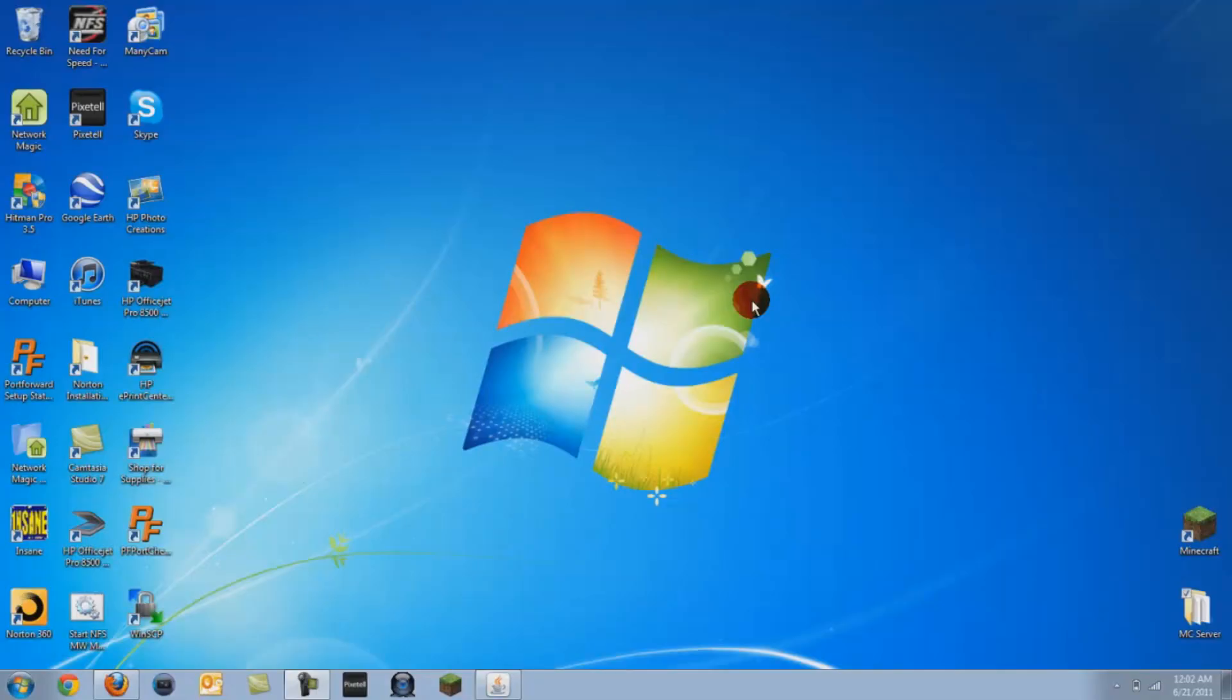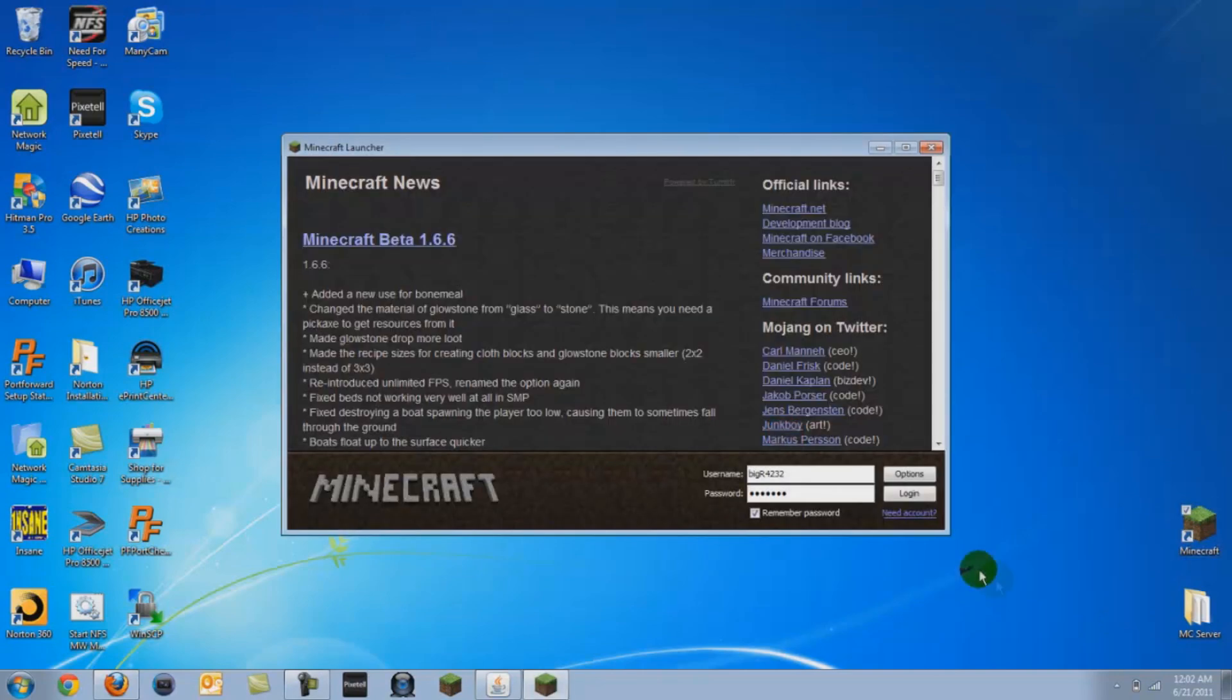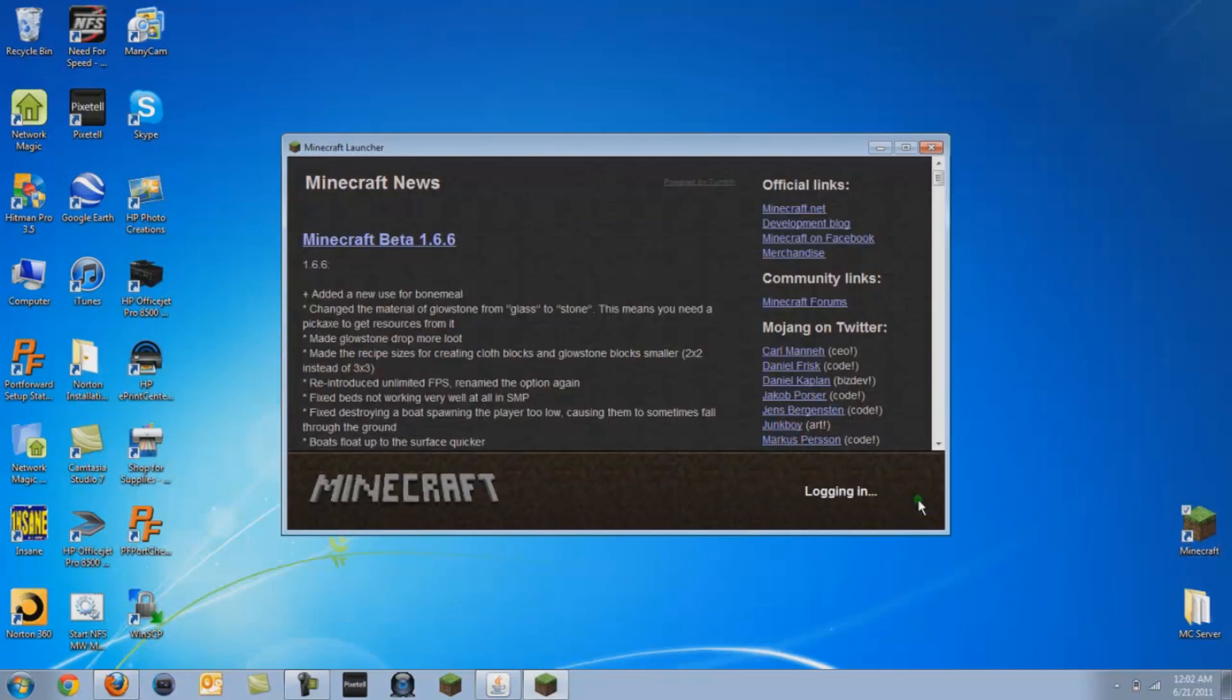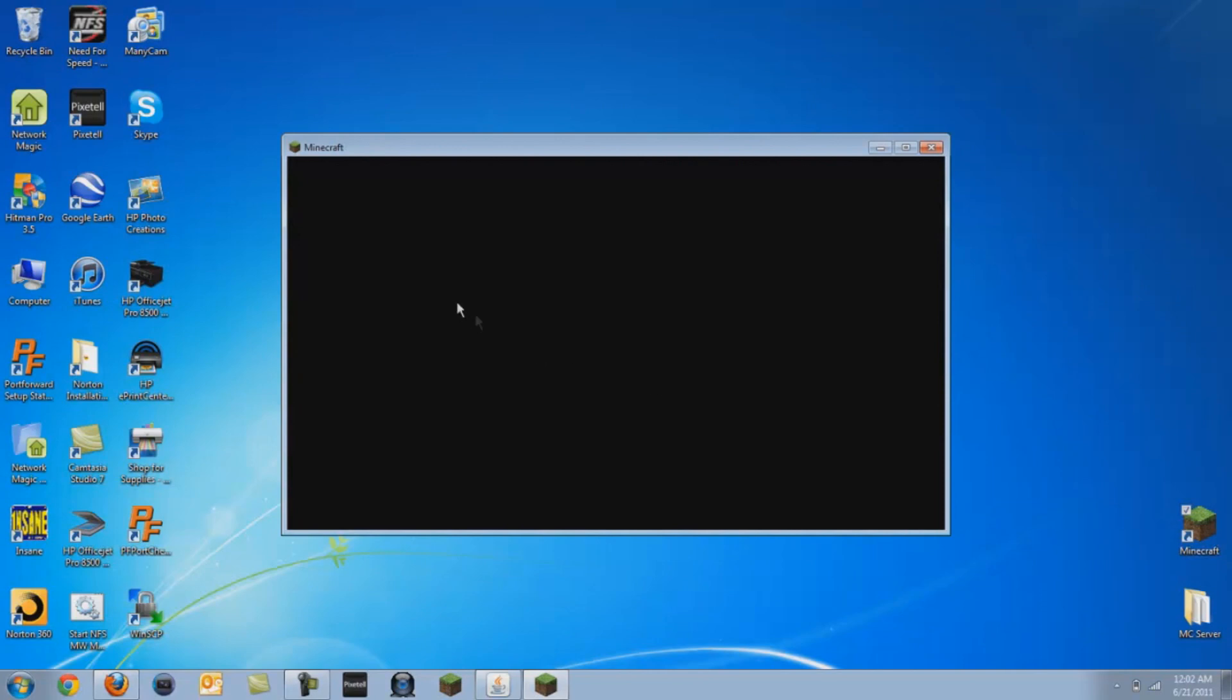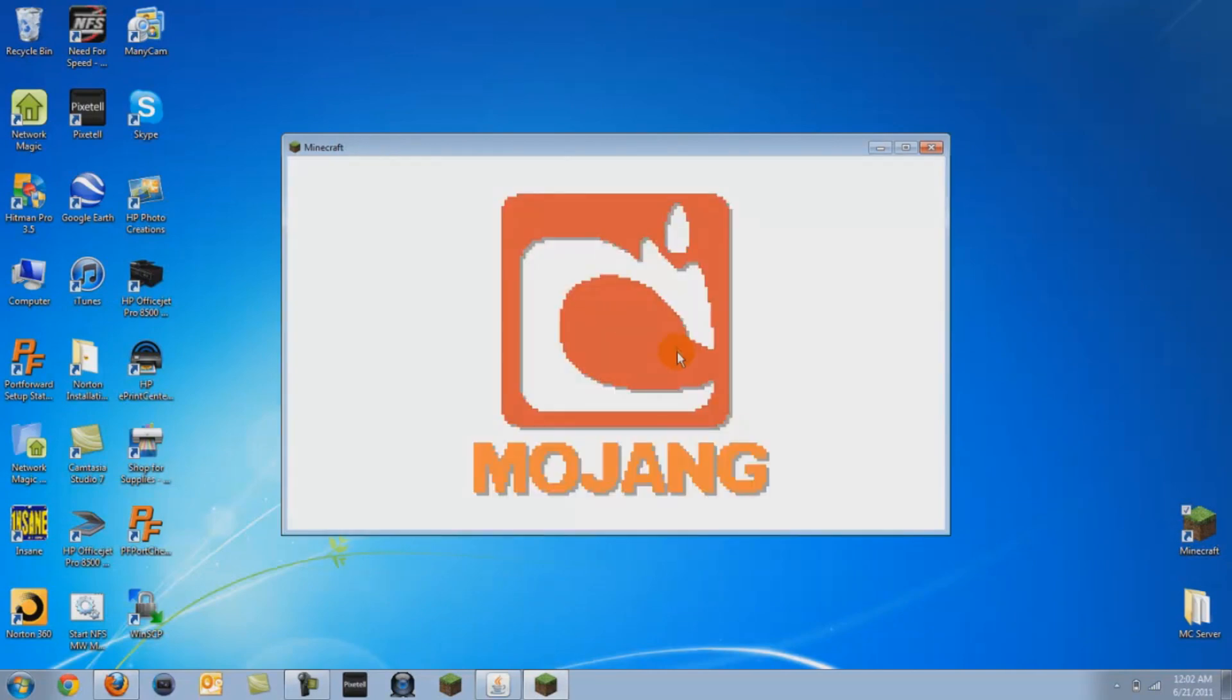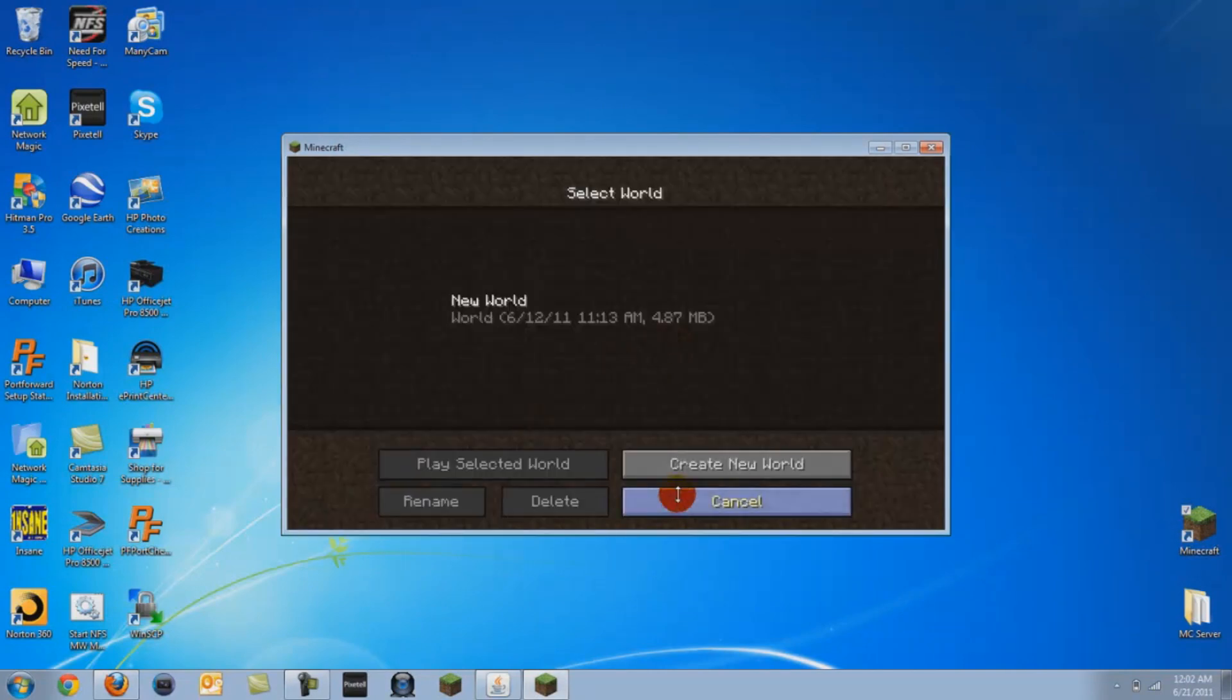I'll show you how to fix it. First, I'm going to show you what the error looks like so you know if you have it. I'm going to keep correcting myself because I used to think it was a bug.